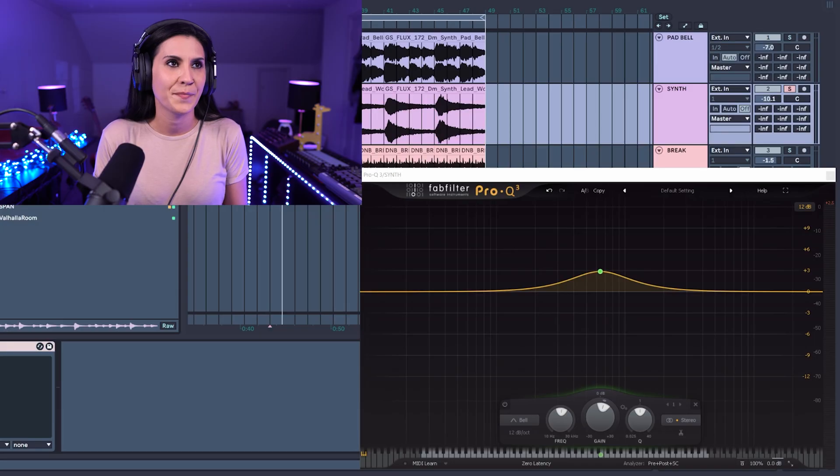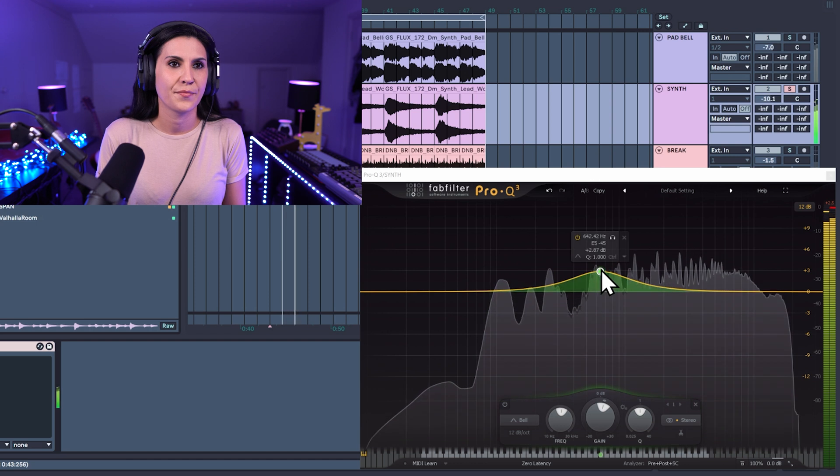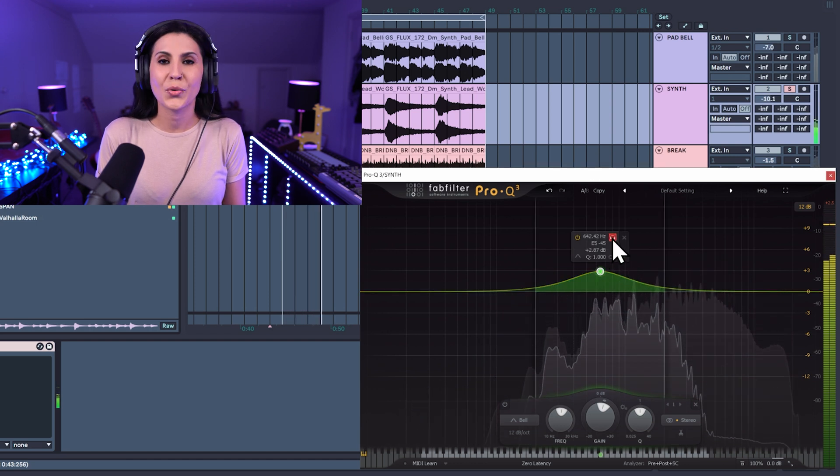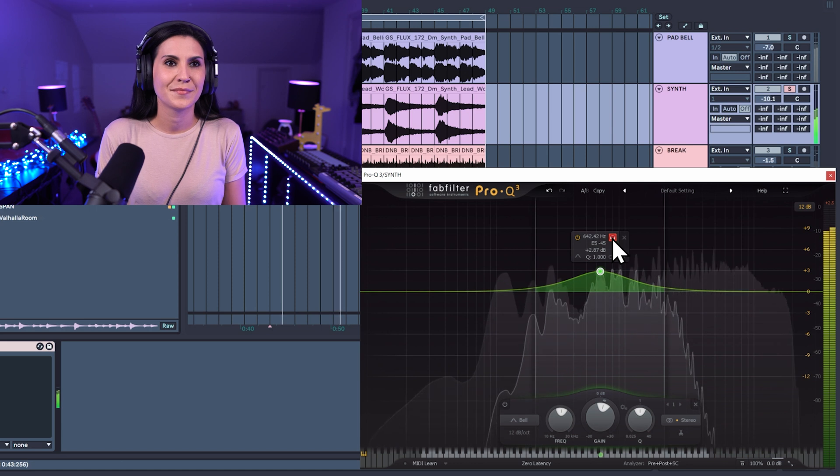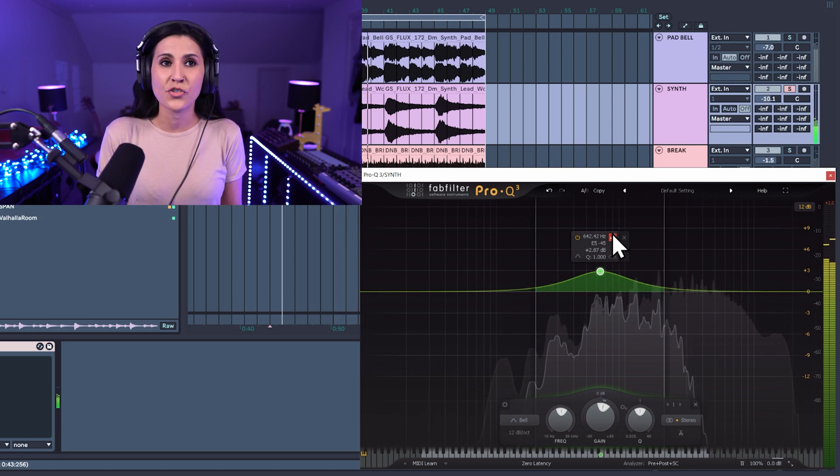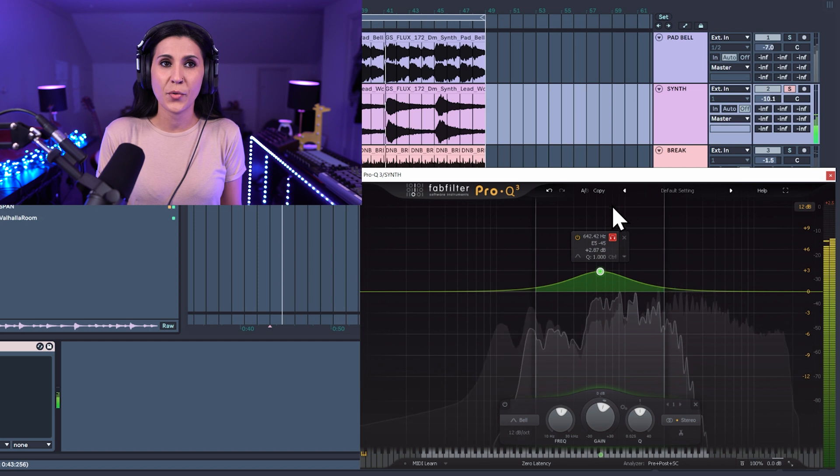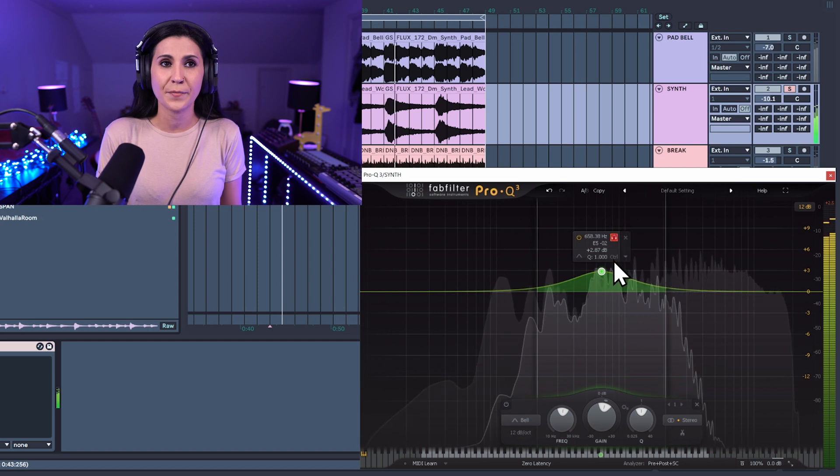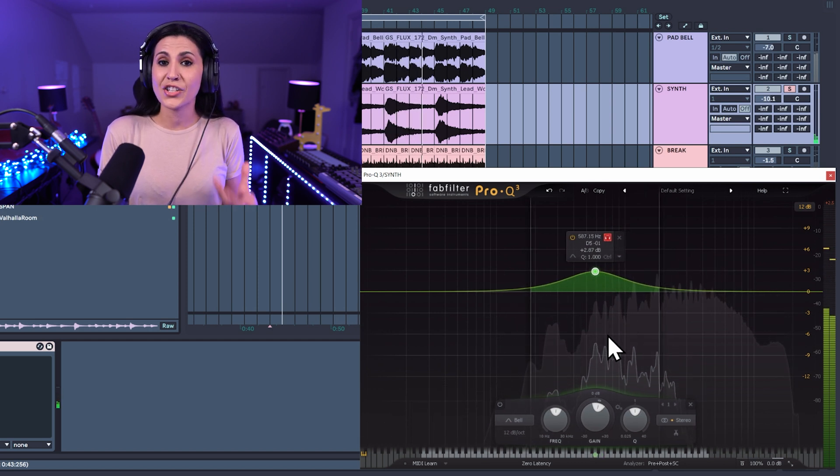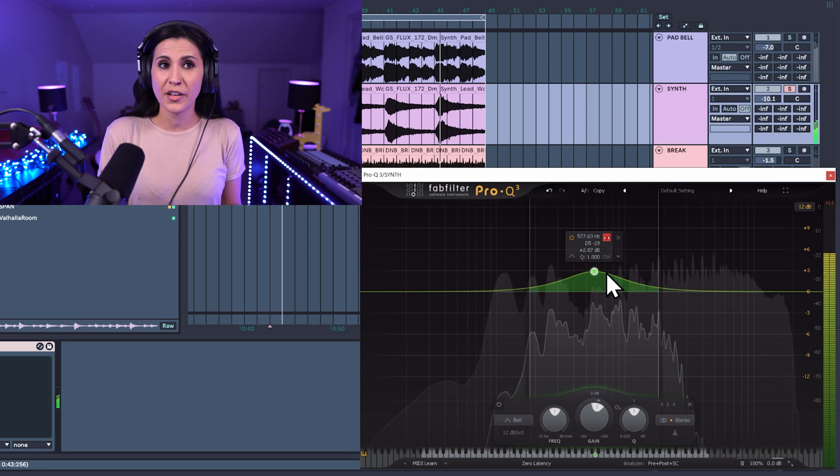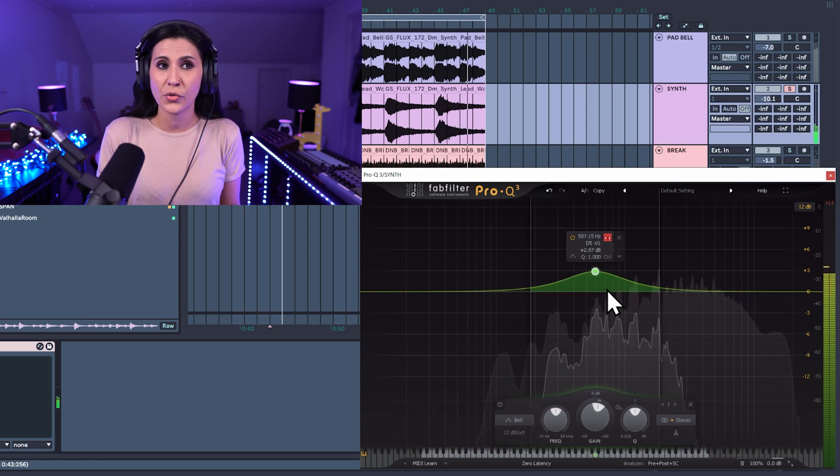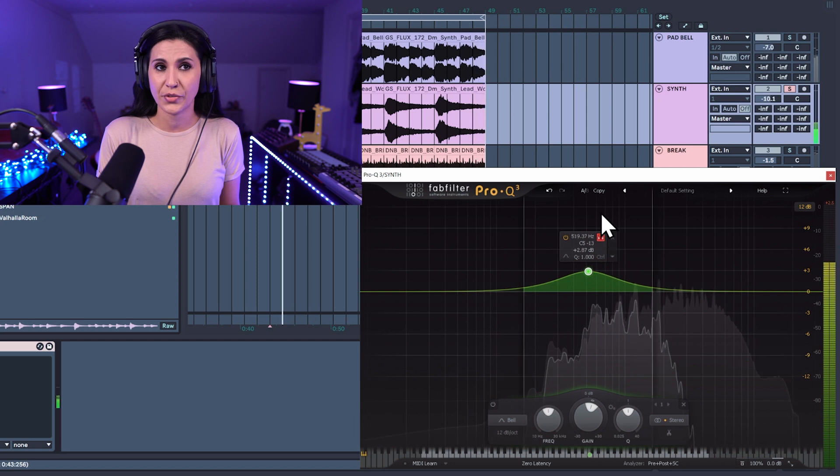Now say you've added a bell curve to your EQ and you just want to listen to the particular frequencies within that frequency range, you can play your track and you can audition using the headphone icon. If you want to amplify the sound, just drag up. If you want to reduce it, drag down. You're not actually changing the shape of the curve. You're just listening to what it would be like if you did a cut or if you did a boost.